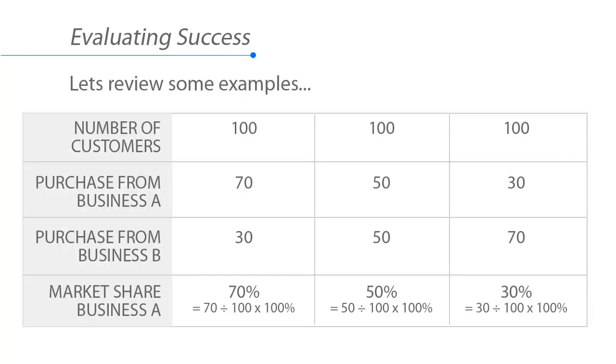Let's review some examples. If the number of customers available to purchase a product or service is 100, and 70 of those customers purchase from business A while 30 purchase from business B, then business A has a market share of 70%. That's calculated by taking 70 divided by 100 times 100%.